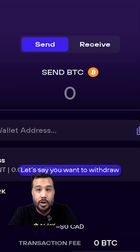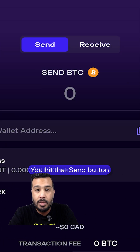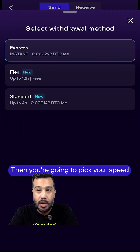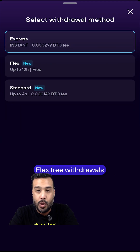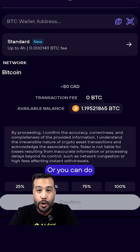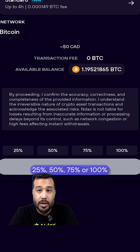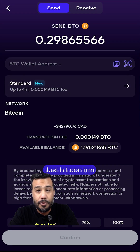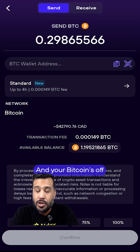Let's say you want to withdraw — you hit that send button, you'll paste the address in the Bitcoin wallet address area, then you're going to pick your speed: either instant, standard, or flex free withdrawals, which is fantastic. Then you're going to select your amount — you can do a custom amount, or you can do 25, 50, 75, or 100%. And then when you're ready, you just hit confirm, and your Bitcoin's off.